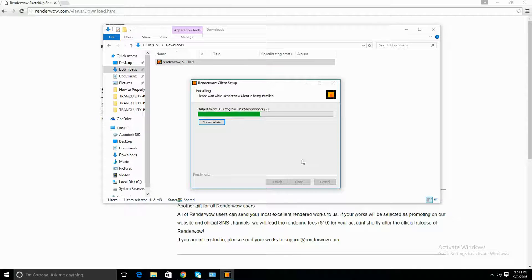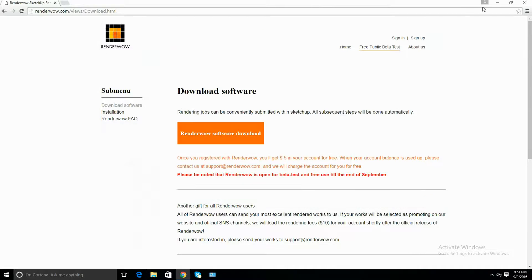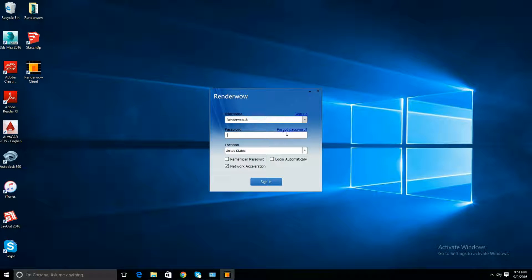Once that's done, you're going to want to close it, minimize, and you're going to want to run the client. Sign in.